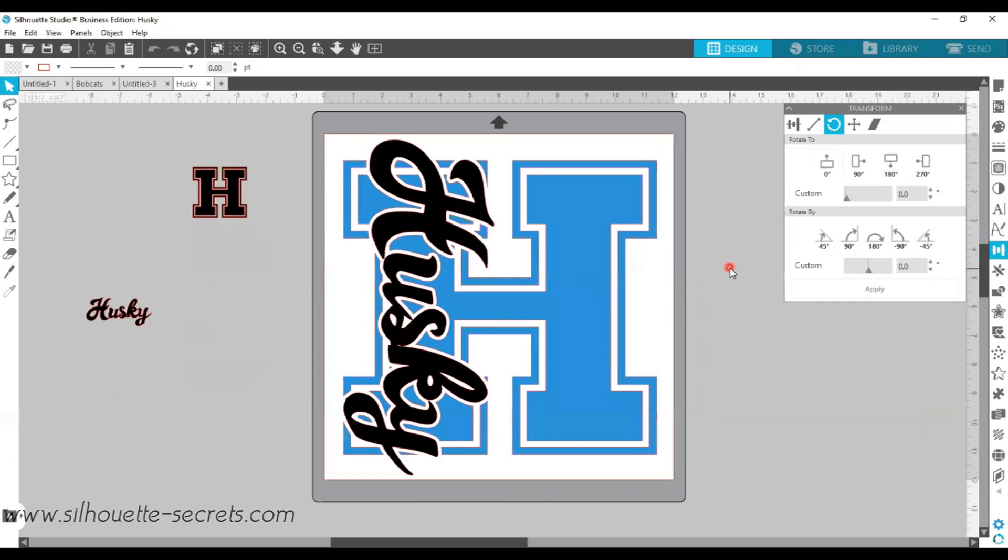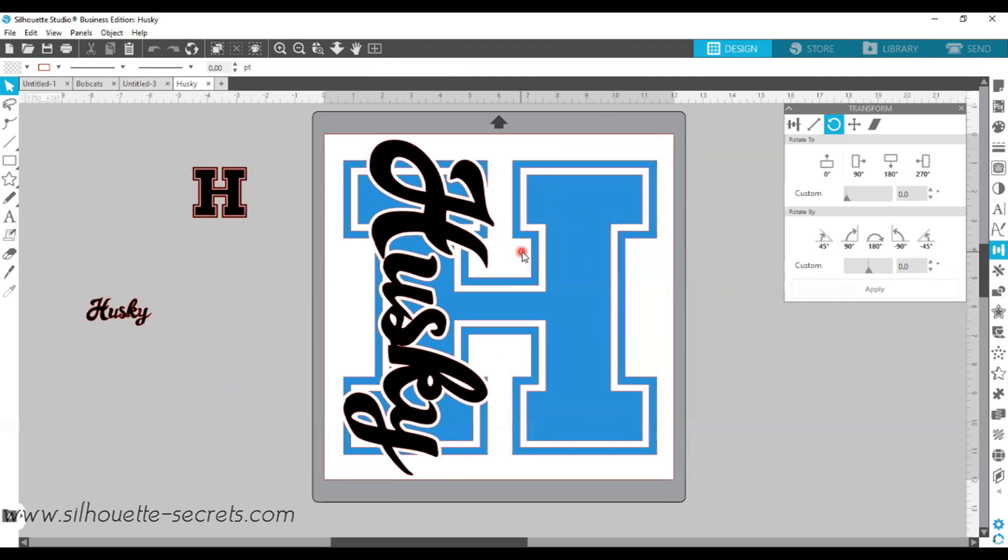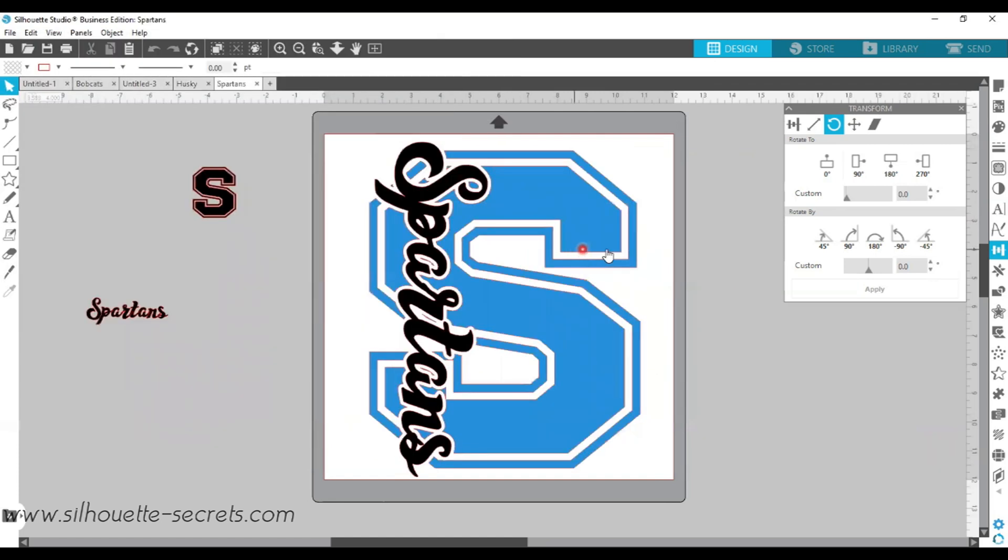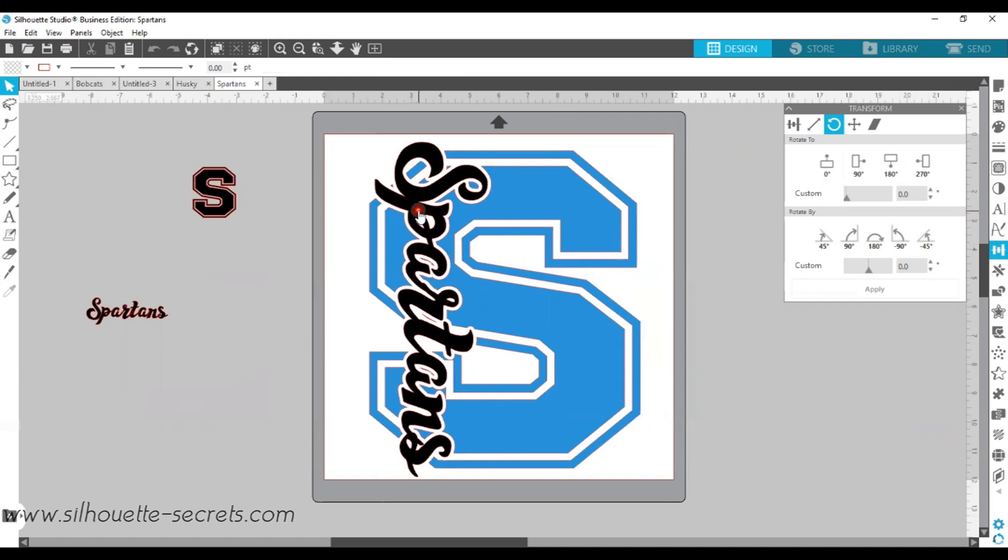So I did a letter H, and I followed the same exact steps. We used the letter H with the same fonts. This is the Lori Whitlock game day. And then the Husky is the all-stars font. One more that I created is a letter S with the game day font and the Spartans with the all-stars font. So it really just depends on your letter that you're working with and the word that you're working with.